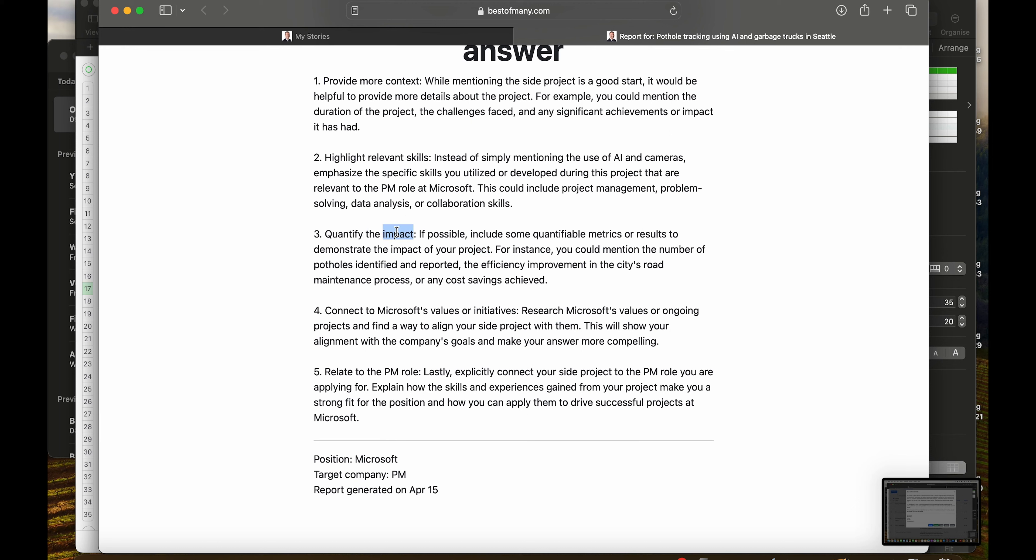Quantify the impact, right? As you would expect, not many metrics there, so it would be interesting.